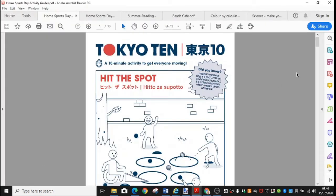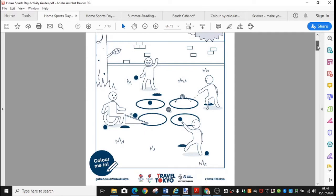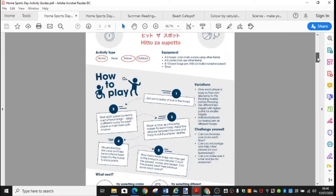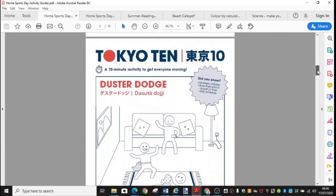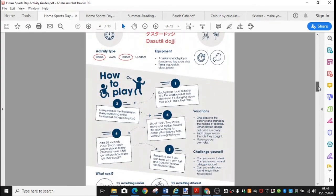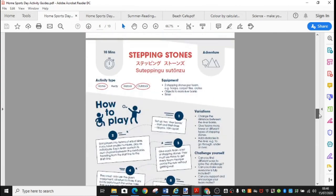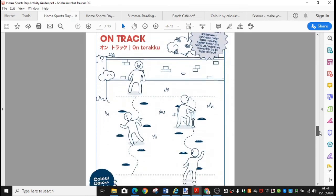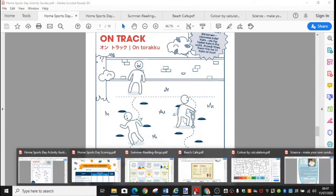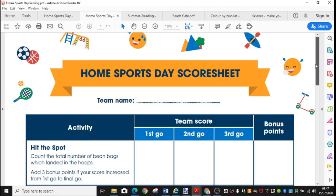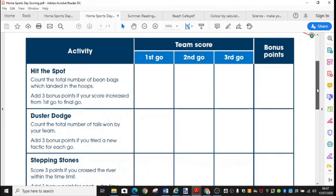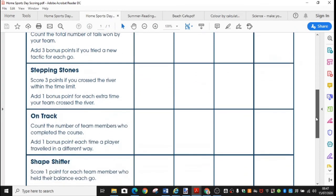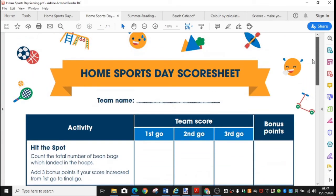Here are your Tokyo 10. So they're little activities to get you up and about and moving around. So it shows you a picture of the task and then it gives you the instructions on how to play and some variations and challenges you can set for yourself. There's a whole range of different activities that you can try here. Some of them are indoors, some of them are outdoors, some of them are both. And they provide you with some score sheets that go with each of those tasks. So you can record your progress and see how you and your family are getting on. So enjoy your games inspired by the Tokyo Olympics, which has been postponed but will be happening next year, hopefully.